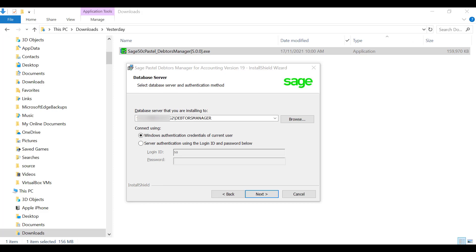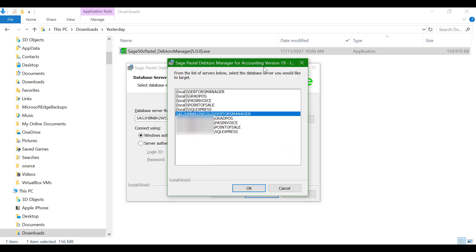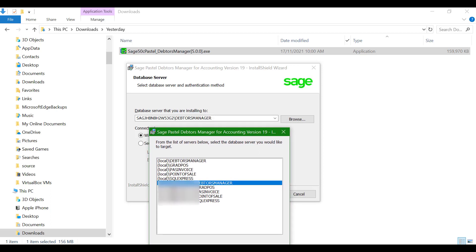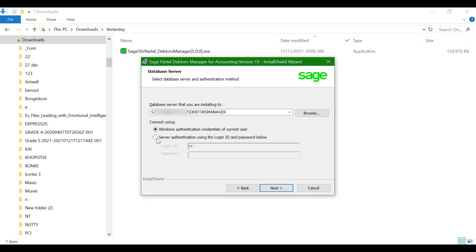In the case the SQL installation was done prior, the instance will be picked up under the Database Server field. If it is not, click Browse — the instance should be showing when you click on the drop-down button. Select Server Authentication and enter SA for the ID and the instance password. These are the details that were set when the SQL installation was done.